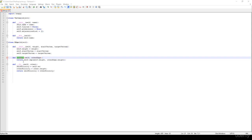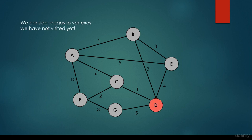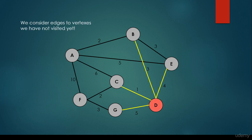In this video we are going to implement the algorithm for the Prim-Jarník minimum spanning tree algorithm. We have already seen how it works in practice, so we just have to start at a given vertex, for example vertex D, and we have to push the edges to a heap.